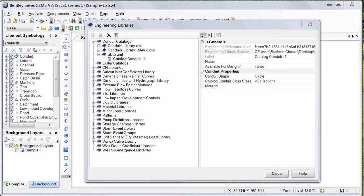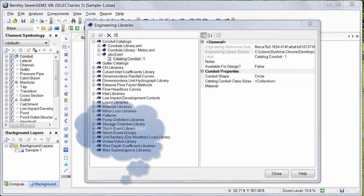In the same way, you can create your own engineering libraries for pump definitions, minor losses, etc. in WaterGems and Hammer as well.